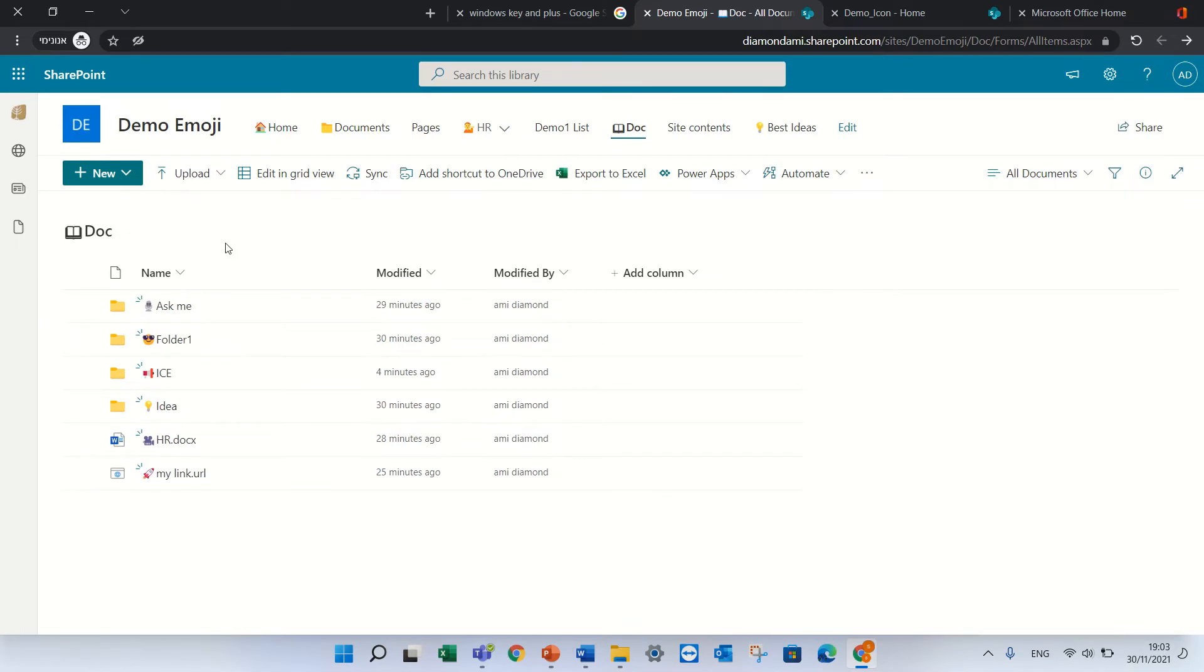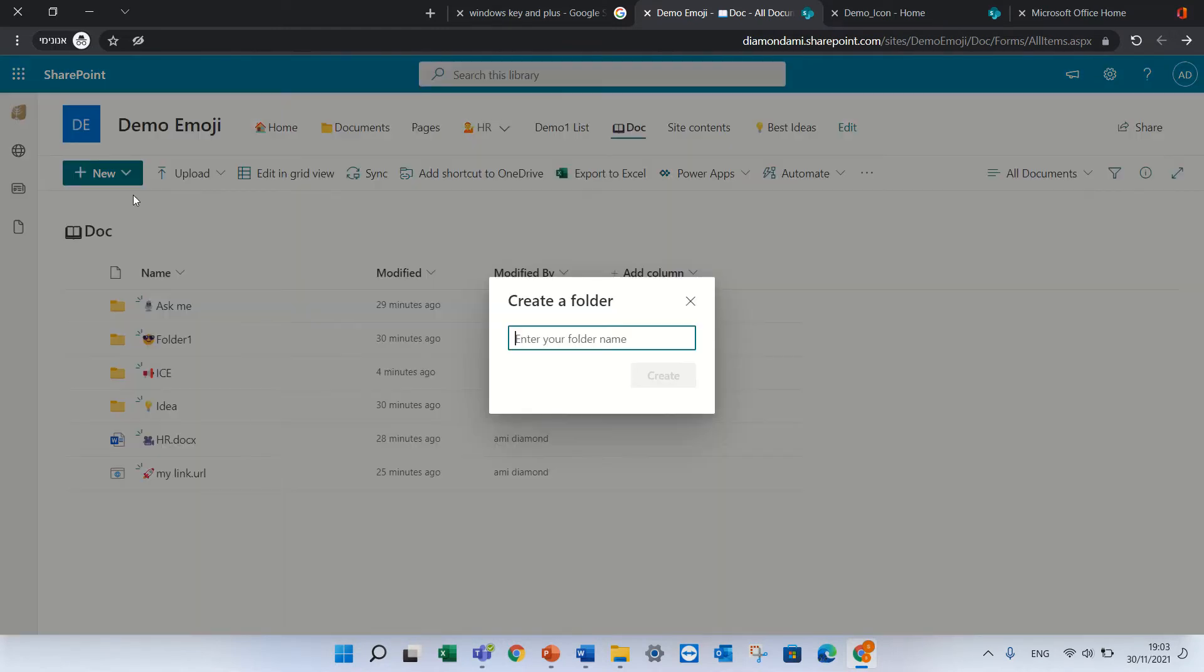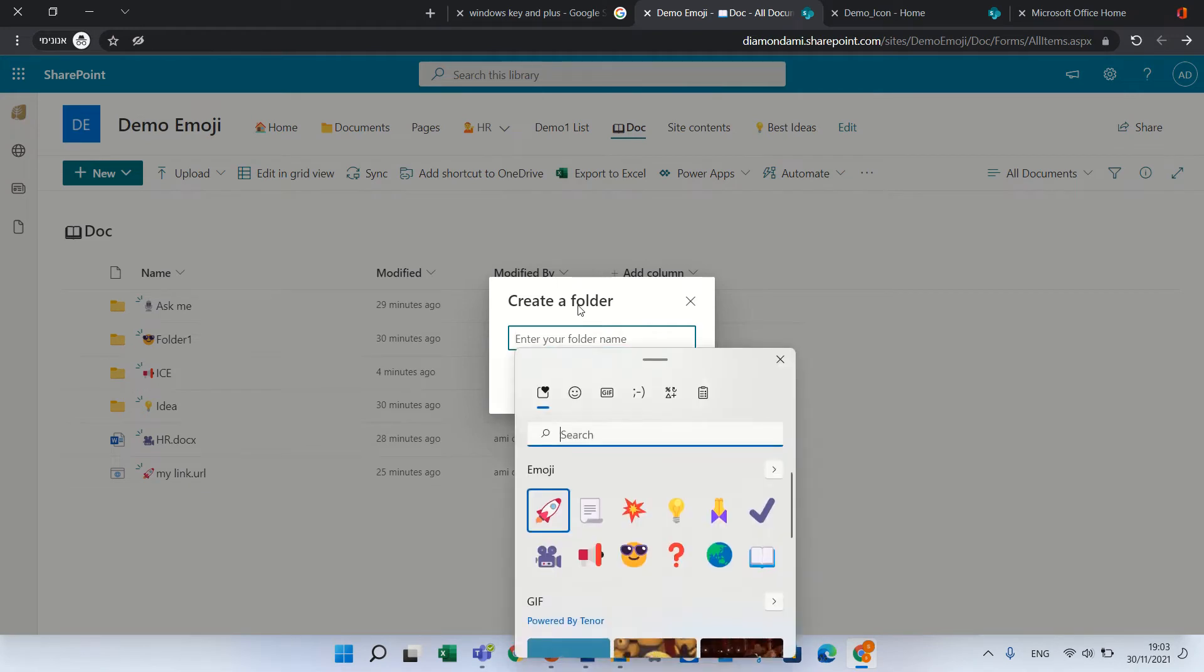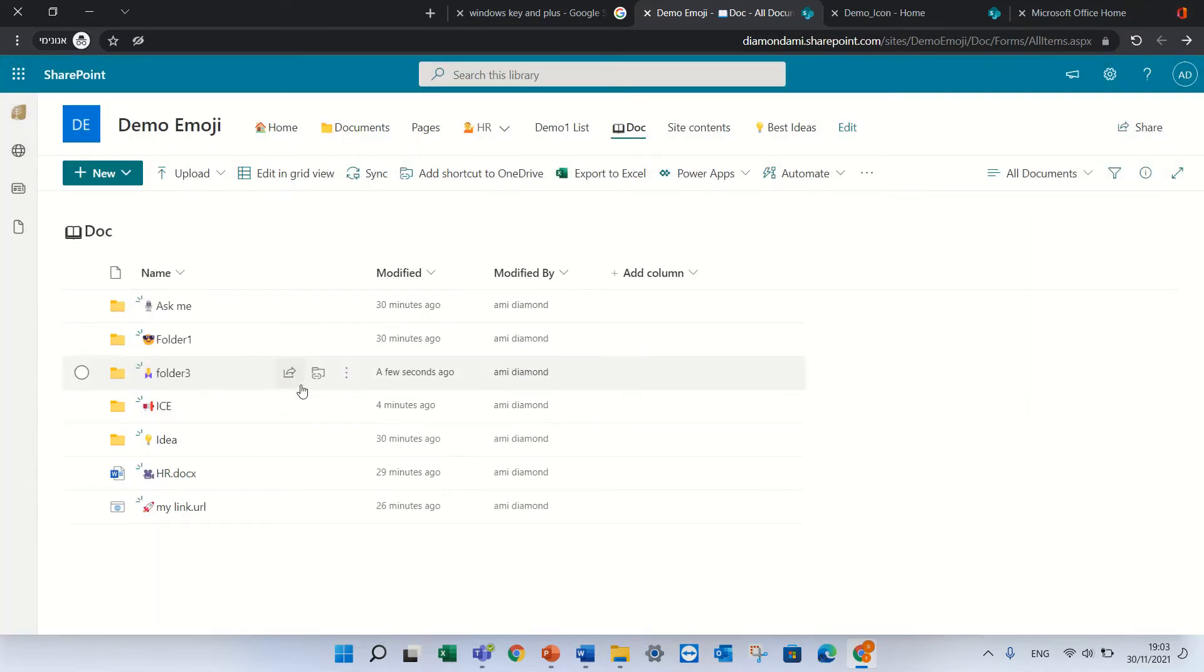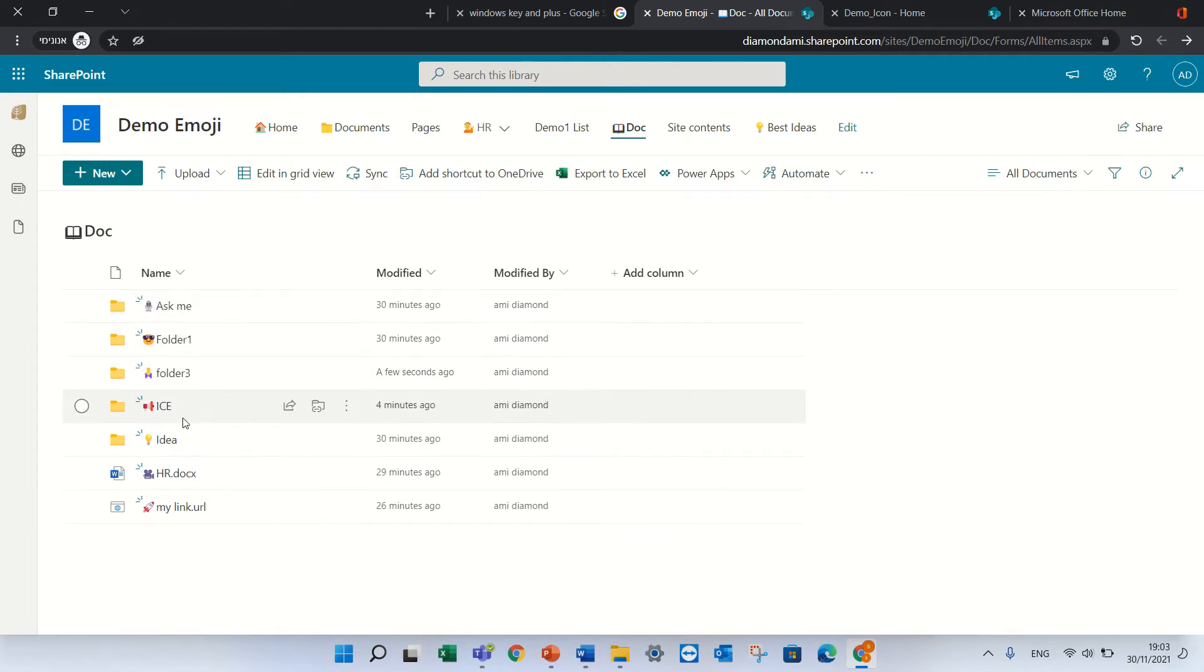Next option is to create a folder. So I will go and click new and folder and now I will choose an emoji. I chose the emoji, I'll give a name folder three and now it's added. So for folders I can add an emoji.